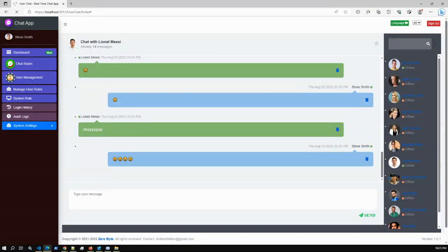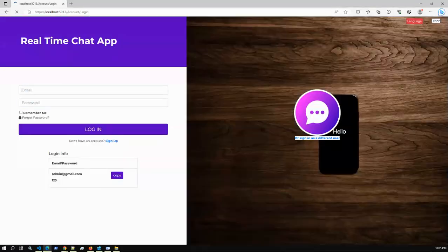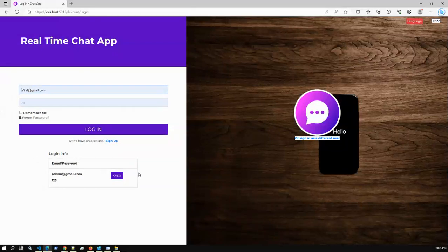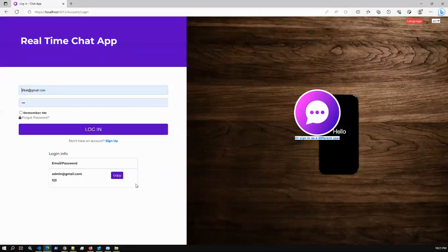I'm just closing the video now. I already demonstrated sending real-time messages. I will attach the live URL, the purchase link, and my contact details so you can reach out if required. Thank you.